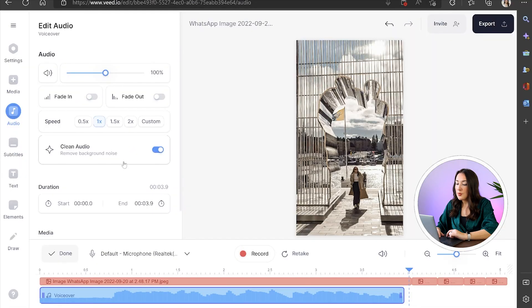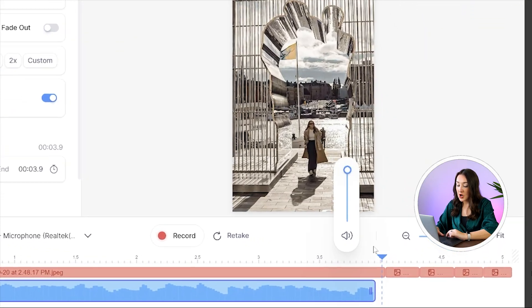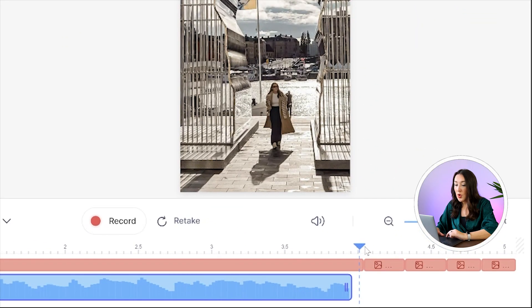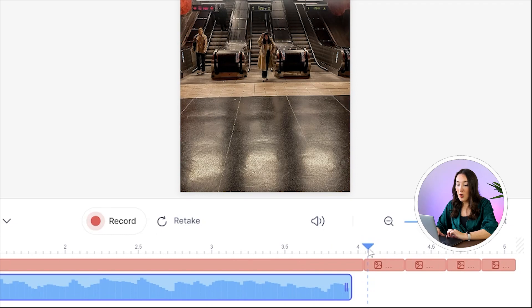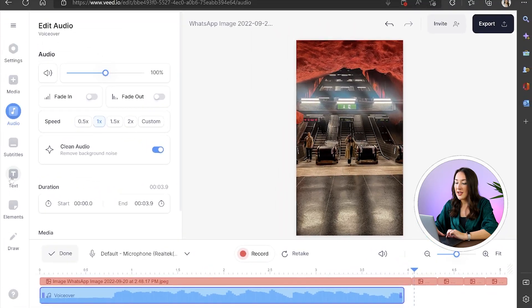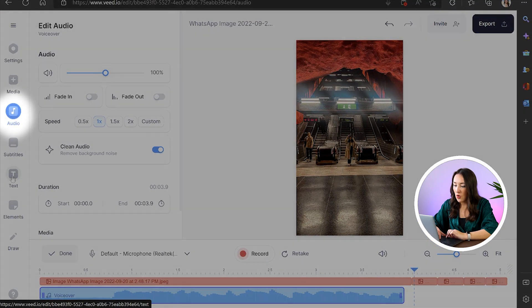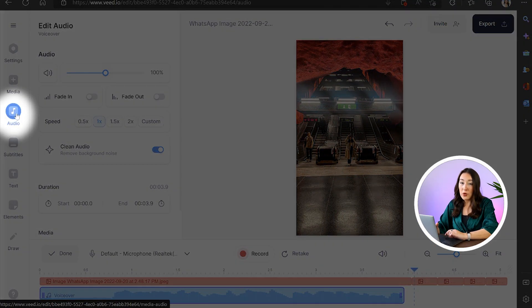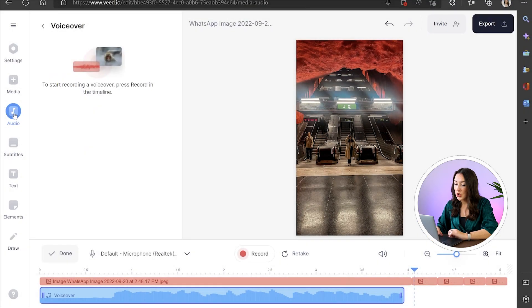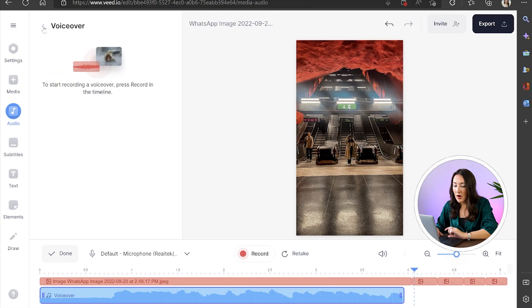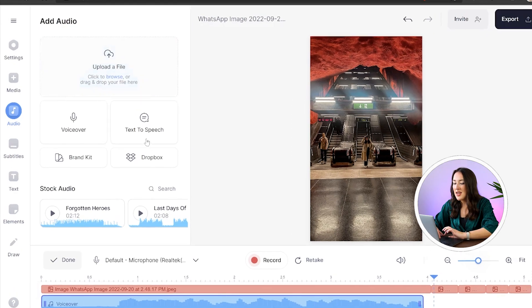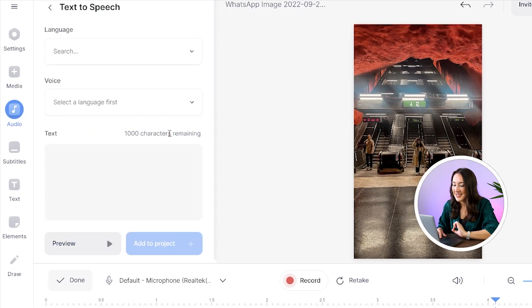Next I want to use the text to speech feature to announce the station names because well my Swedish isn't so good. So I'm just going to put my playhead at the start of the next photo. We're then going to head over to the left hand column and select audio. Now if voiceover is still showing just hit the arrow to go back and now select text to speech.